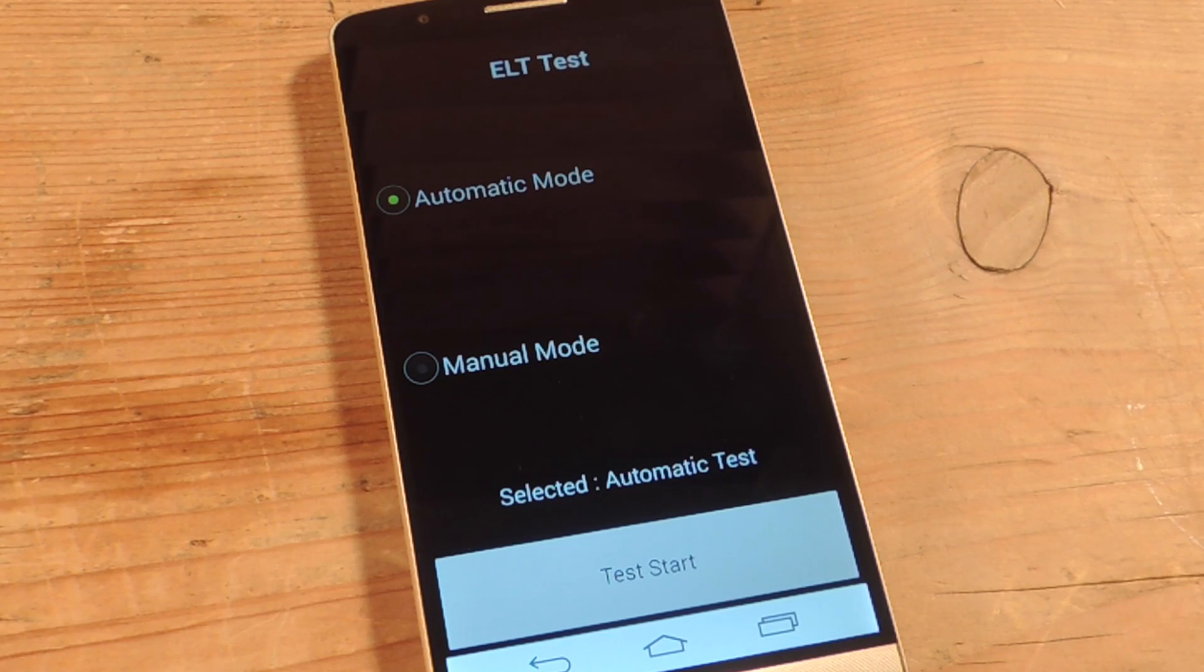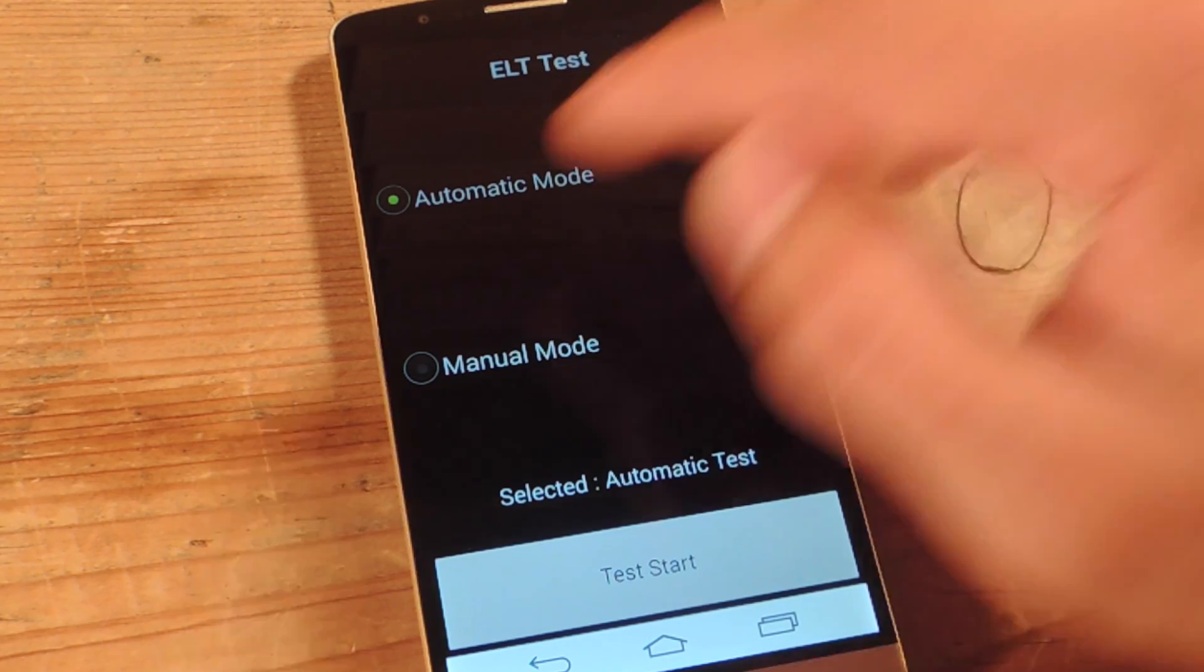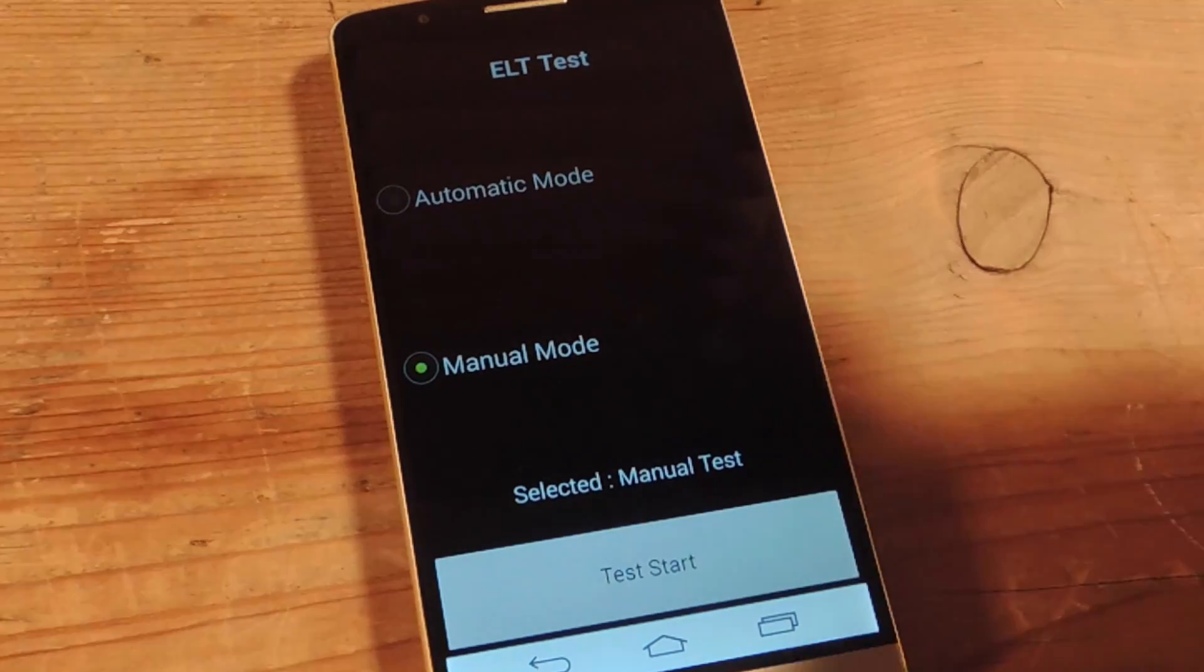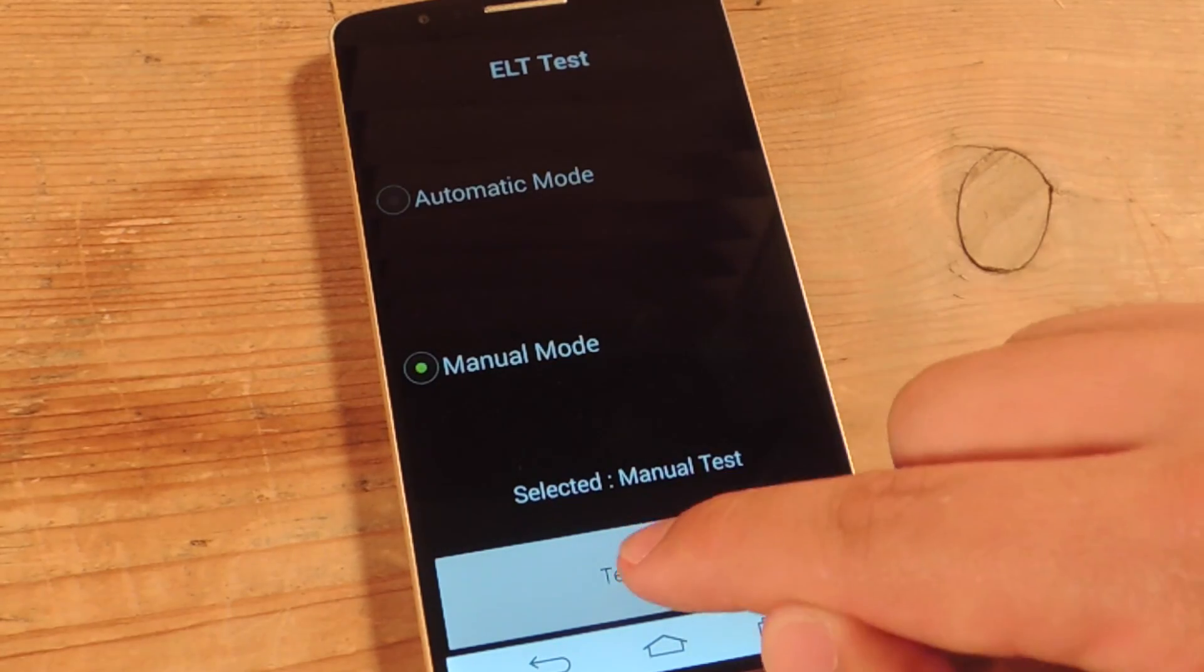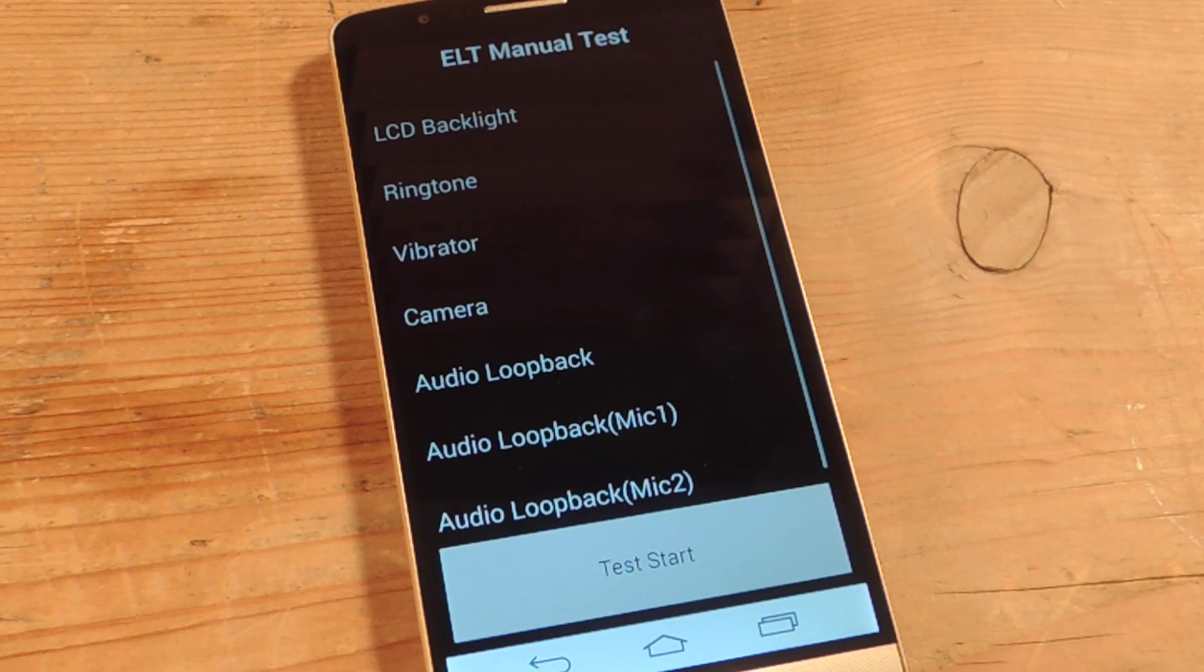You can do it automatically or you can do manual. I prefer manual just so I can see everything going on. Then we're going to go ahead and start.